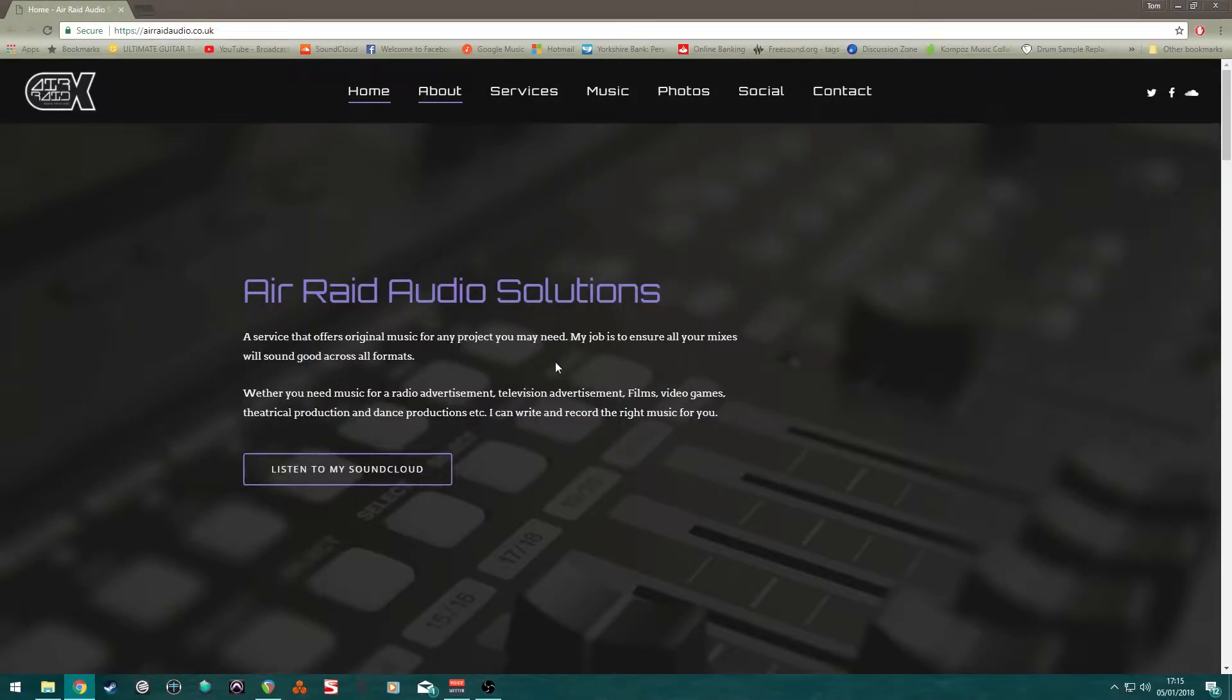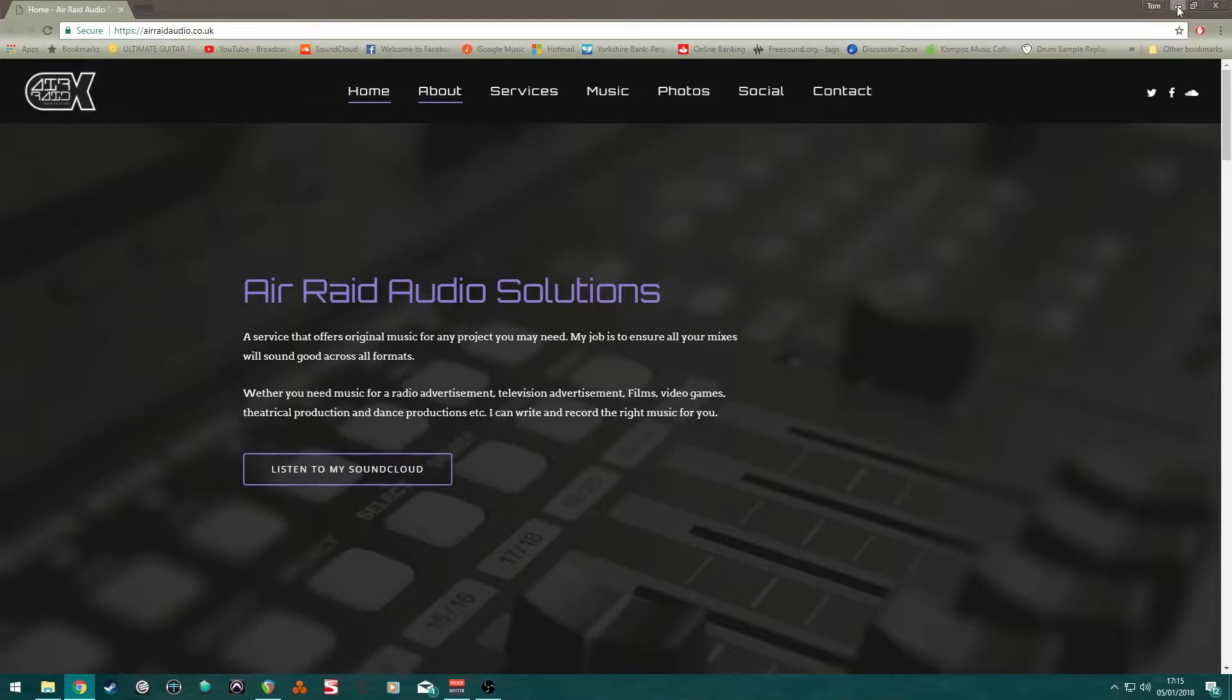Hi, this is Tom from Airraid Audio Solutions. That's my website there. Have a look if you want.